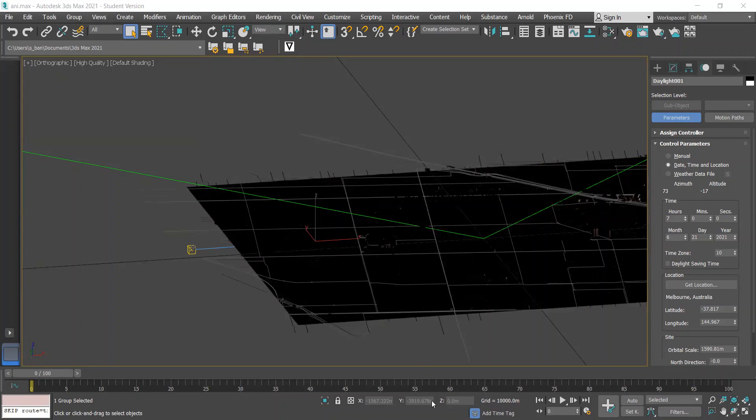To create the animation that I want to make, all I have to do is set a keyframe at 7am at the beginning and then set a keyframe at 5pm at the end.